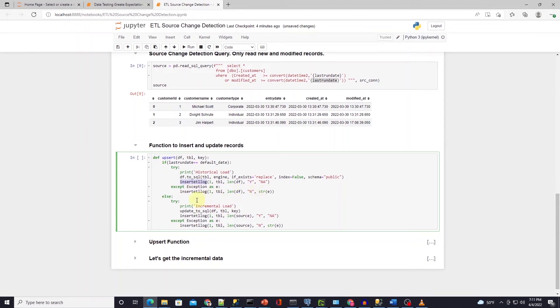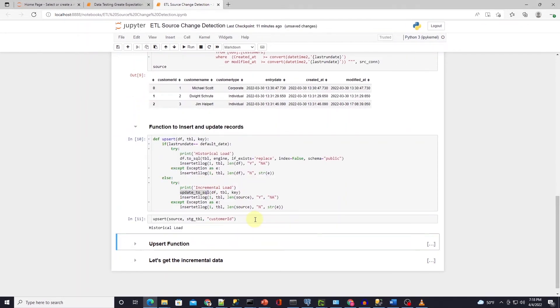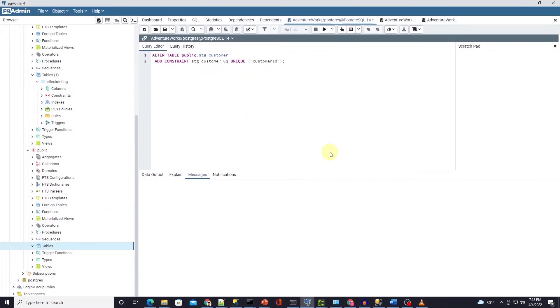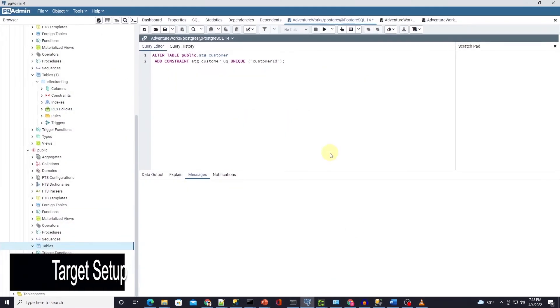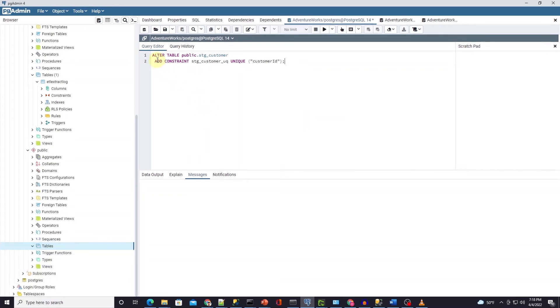And in the else clause we build a new function that would upsert rows in the target table. At the moment we can load the same data again in the customer table without any issue. And this will create problems down the road. We will end up with two records for the same customer. To avoid this issue and to use the insert on conflict function in Postgres we add a unique constraint on the table.